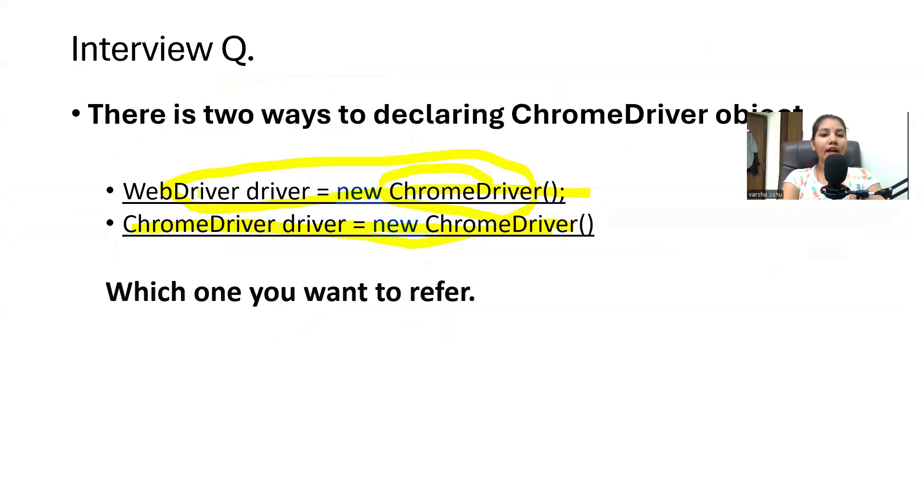I hope you understood something from this session. This quickly helps you understand the concept of how we invoke our Chrome browser in an automation script. This is how you can explain the internal functionality to your interviewer. Thanks for watching — if you are new to this channel please subscribe, and if you liked this video please give it a thumbs up. Thanks!